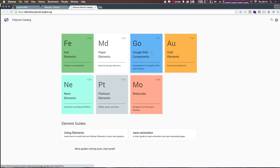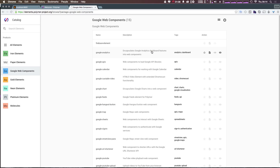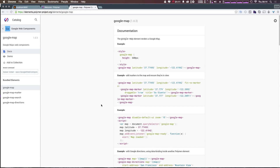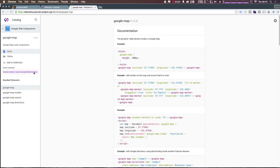We want to be going to Google Web Components because the one we're going to be grabbing is the Google Map. We can just select Google Map from this list and it gives you a little documentation. Over here on the left-hand side it gives you a Bower command. This is one of the reasons why we've been talking about wanting to use Bower, because Polymer integrates so well with Bower that it just makes things quite a bit easier.